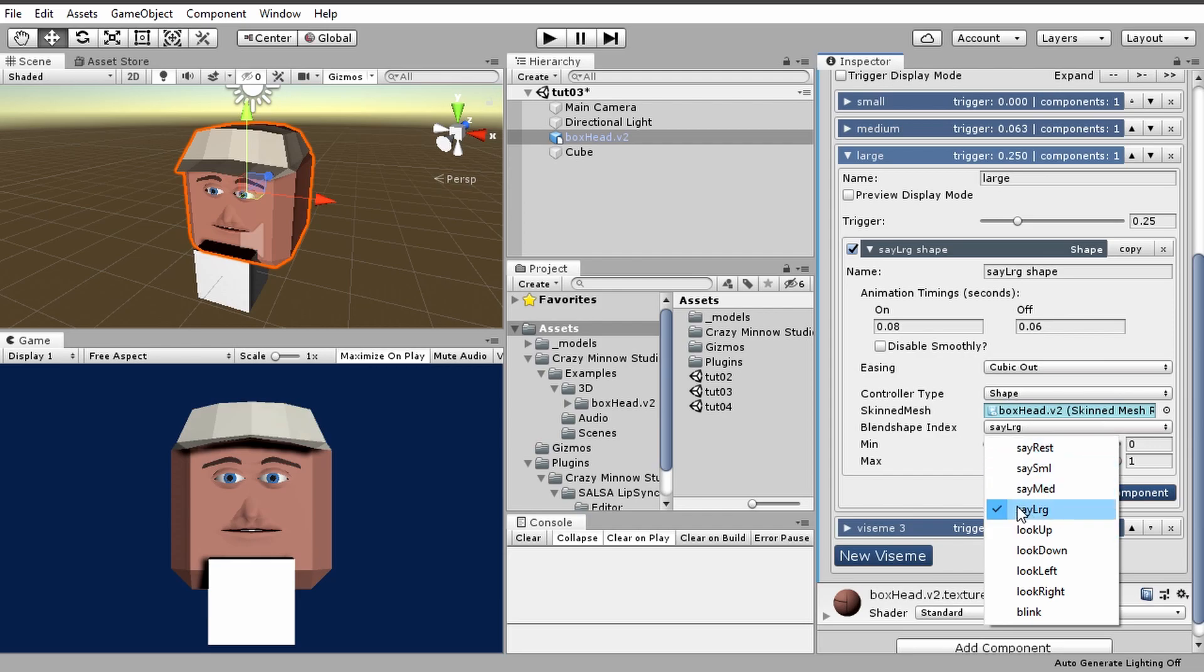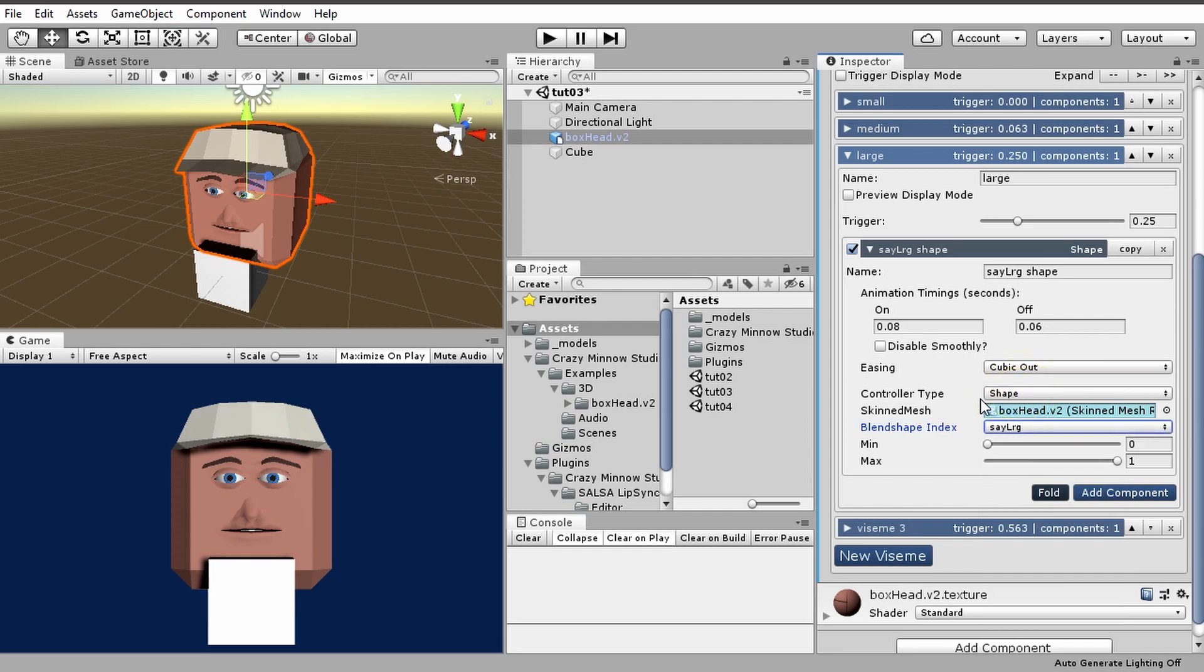And then it grabs the first blend shape index. Since I already had this set up, it's grabbing this one here. So when we select shape, we need a skin mesh renderer, and that skin mesh renderer needs to have blend shapes on it. If it doesn't have any, you'll get an error down here.